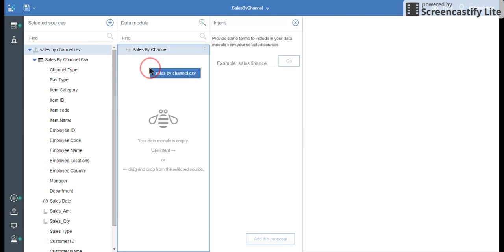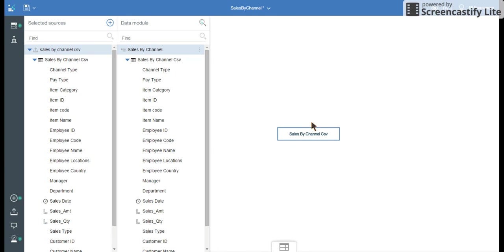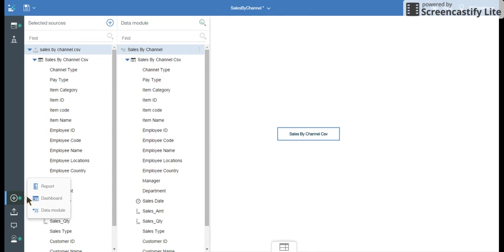And then I'm going to drag and drop here. You can see the sales by channel.